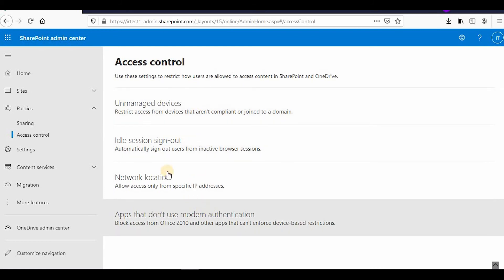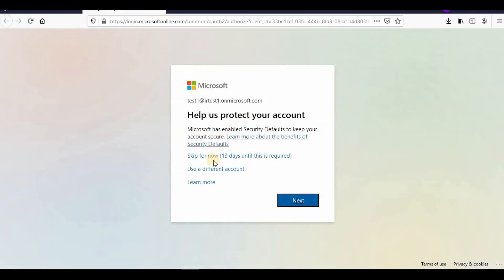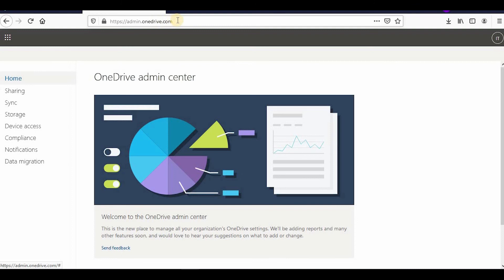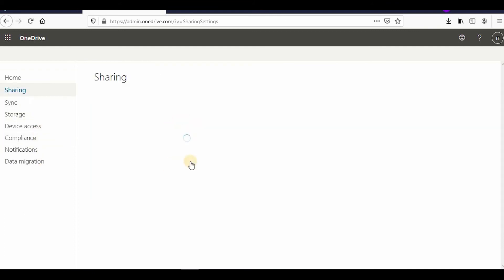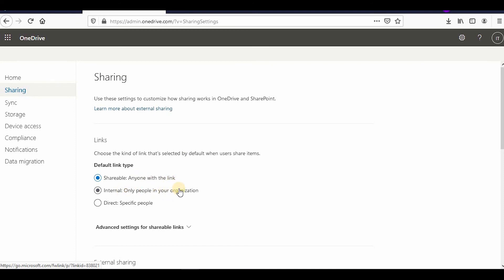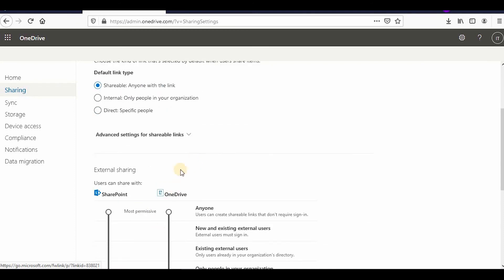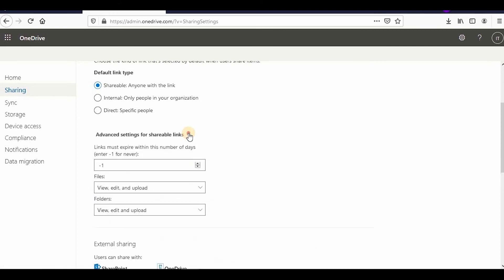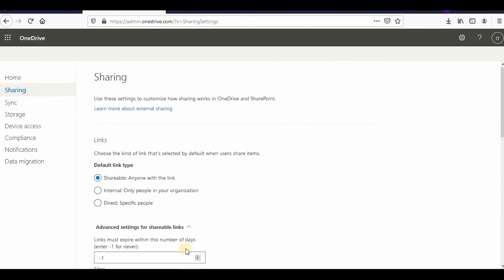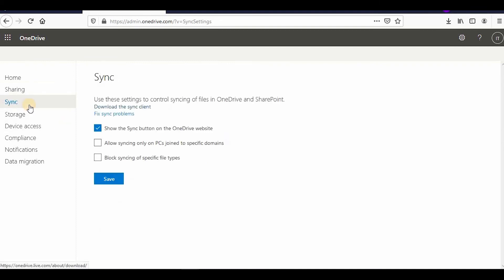These are the SharePoint admin center settings. Similar settings exist in the OneDrive admin center as well. Going to the OneDrive admin center redirects you to admin.onedrive.com, where you can control syncing, storage, device compliance, and sharing. The sharing settings — Anyone with the link, internal only, people in the organization, specific people, and link expiration — are very similar to what we covered in SharePoint.